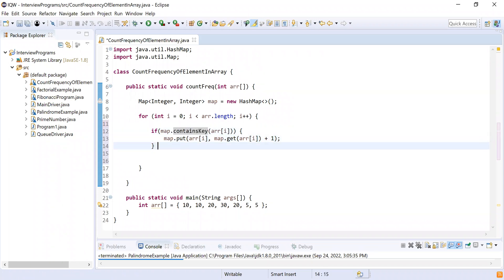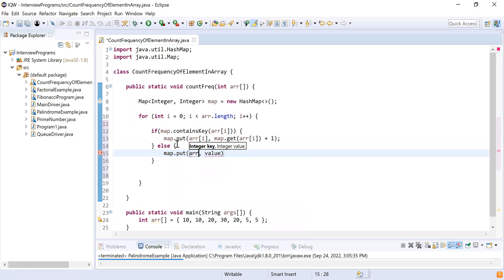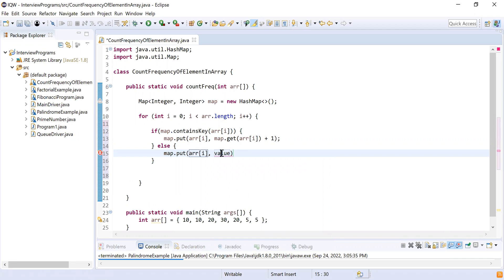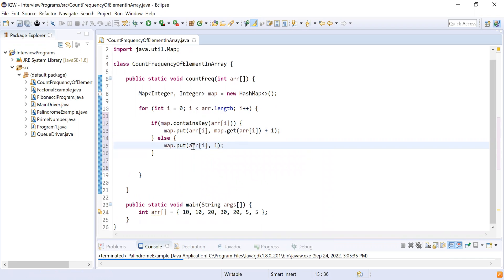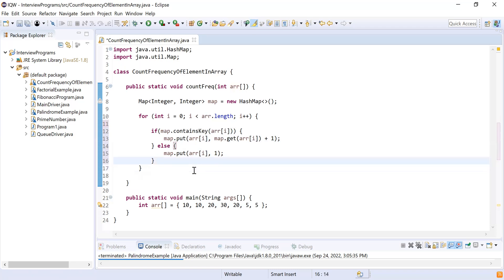In the else branch, the element is not present in the map, so it's the first time we're adding it. So: map.put(arr[i], 1). The key is arr[i] — our current element while iterating — and the value is 1, because we're adding this element for the first time. Whenever an element is added for the first time, the frequency is definitely 1 since it occurred only once.